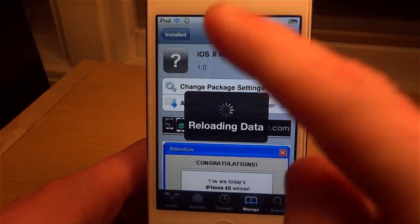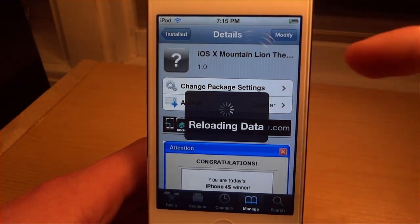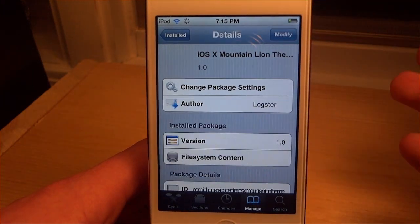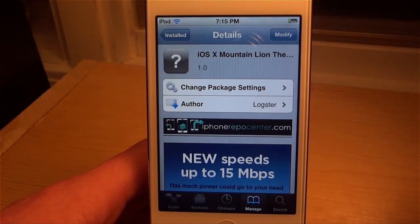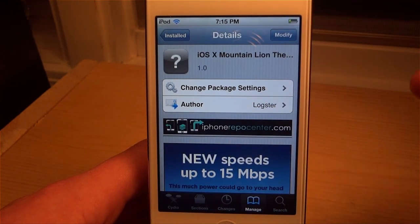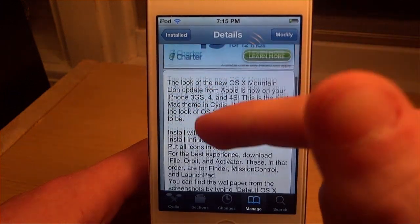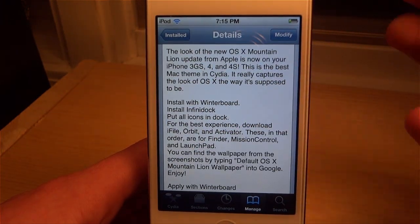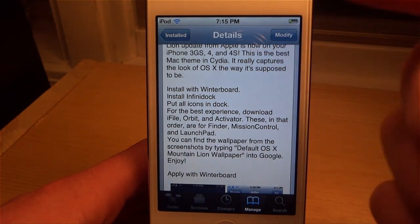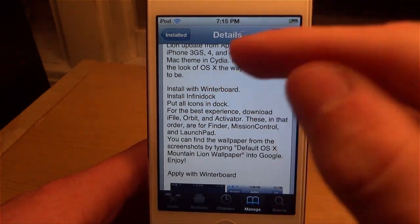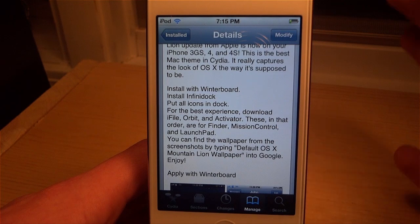The theme is called iOS X Mountain Lion — you'll probably just have to type that in and it'll pop up right away because there is no other theme currently named that. This is a free theme. Some things they suggest is that you install Winterboard, which comes with it, and install Infinidoc, and you'll get a full experience of this theme.